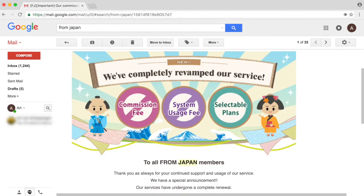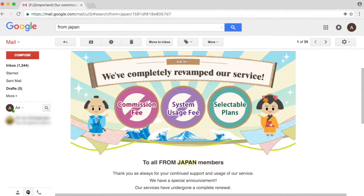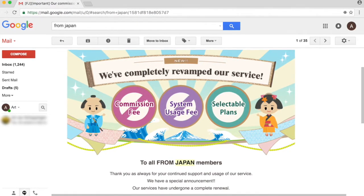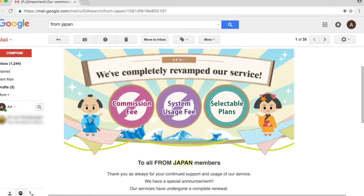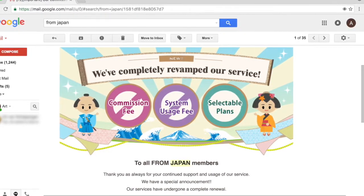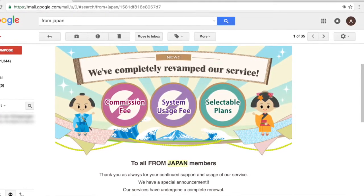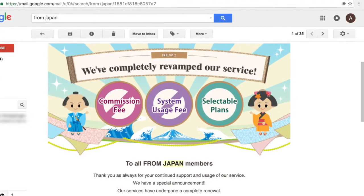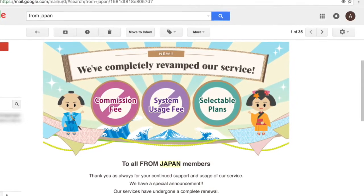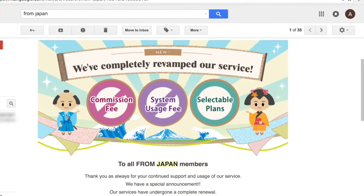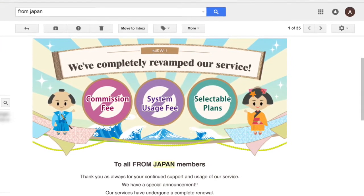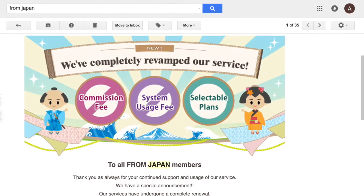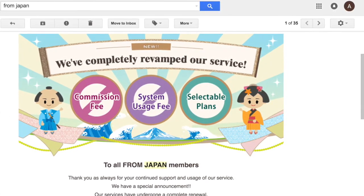Then on the 1st of November, I received this message where they completely revamped their service. So everything I have shown you so far is not 100% correct anymore because the commission fee and the system usage fee is different. I haven't figured out what the difference is yet because I have to do another transaction for them.